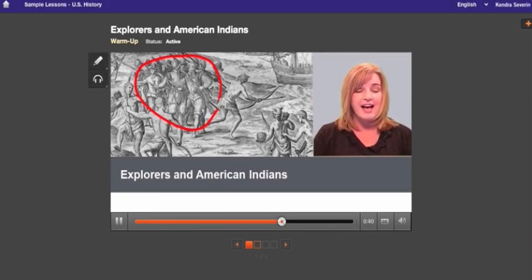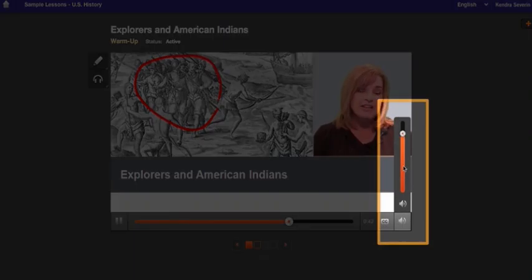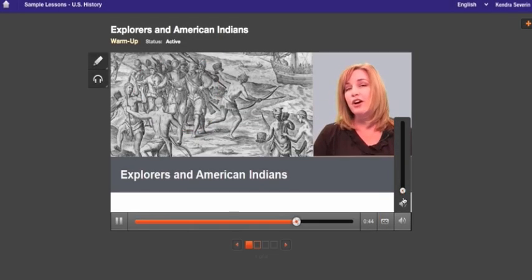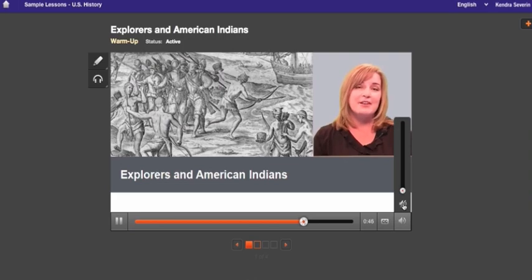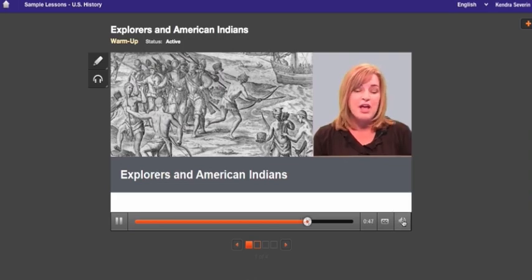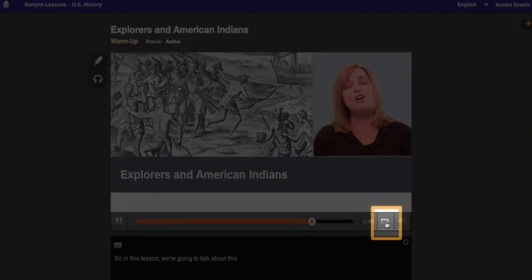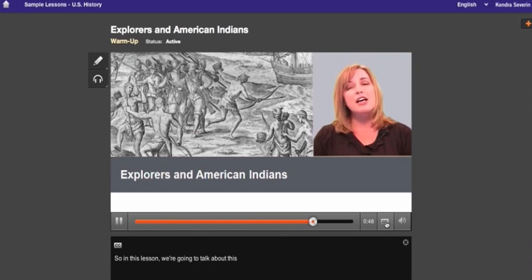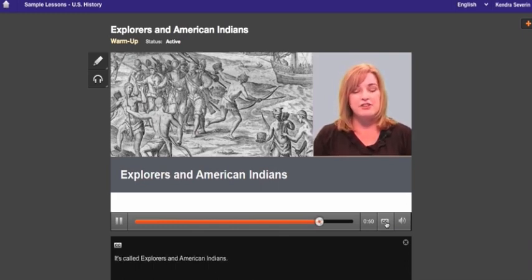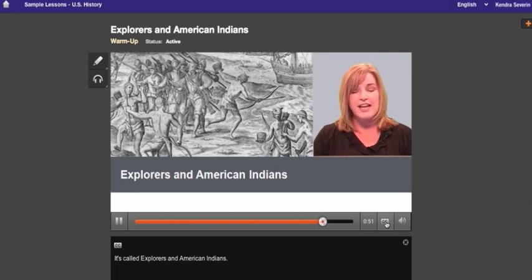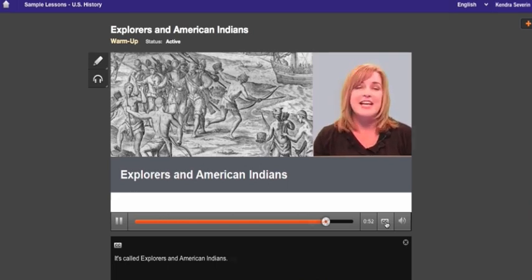You can control the volume here. And you can turn captions on here. It's important to know that most of the important information you'll be tested on will be taught here in the videos. So pay attention and take good notes.